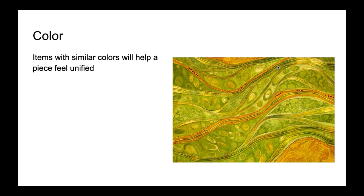So that is it. Those are our two principles of art that you guys are going to be using as you start your next project.